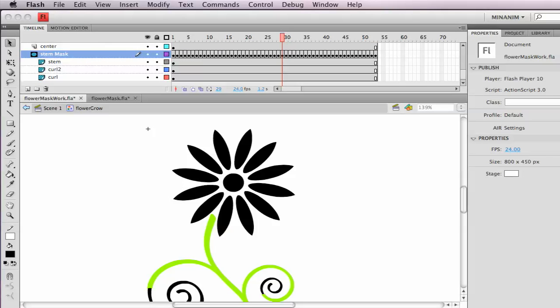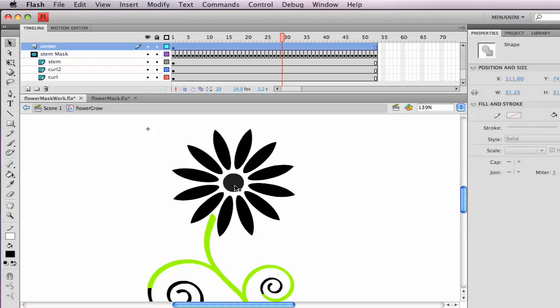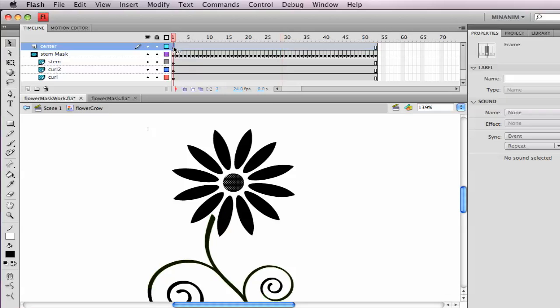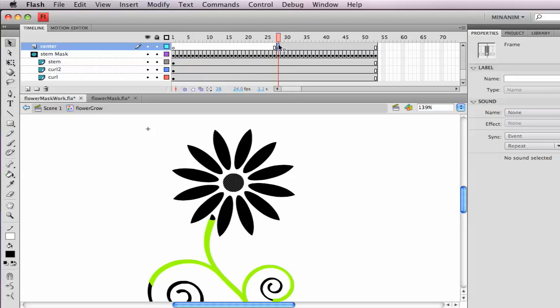The next thing I want to work on is this center, so it kind of appears. This is going to be an easier mask. I want that center to mask in right when the stem, this top of the stem is done. So right when that's fully green, that's when I want this circle to come in. I'm going to grab that keyframe and just move it to that part of the animation.